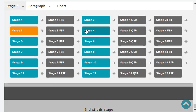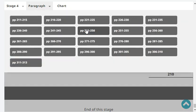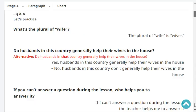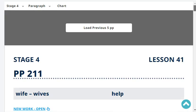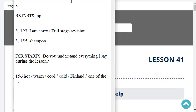And that's the end of stage three, full stage revision. Very good. Let's start stage four — Newark.